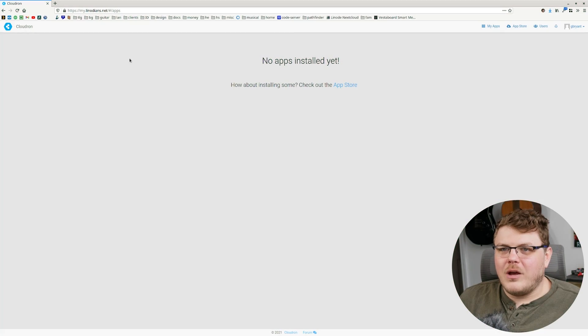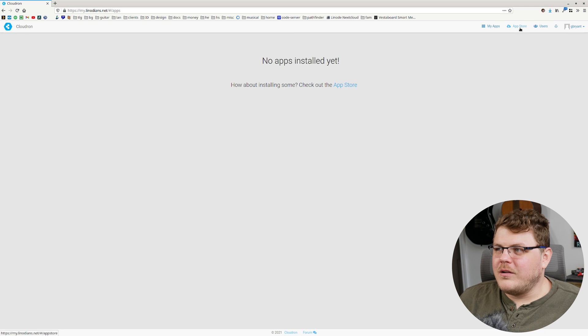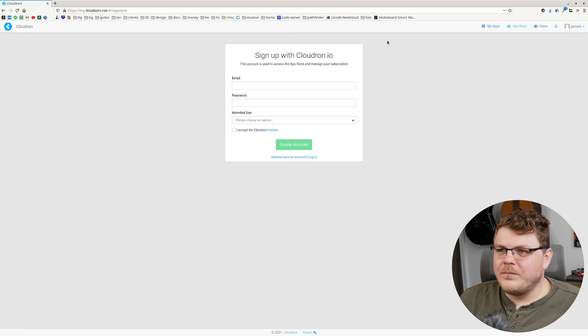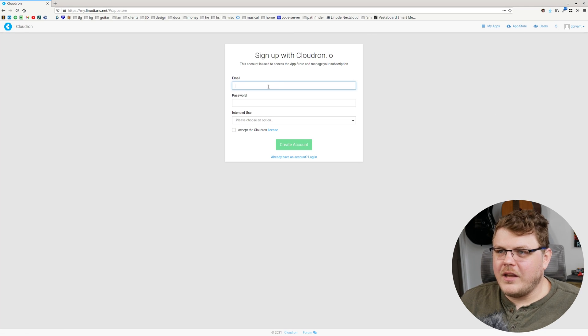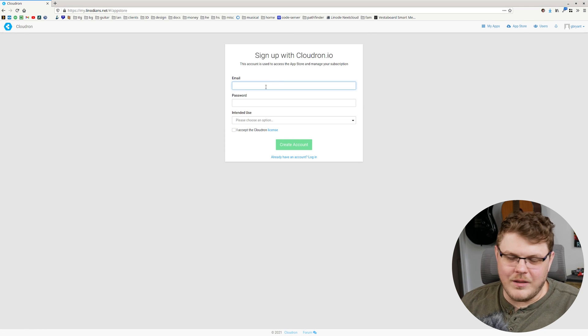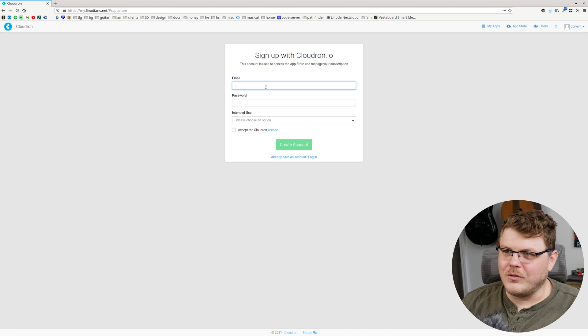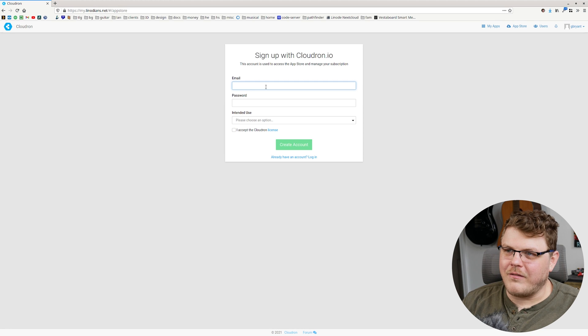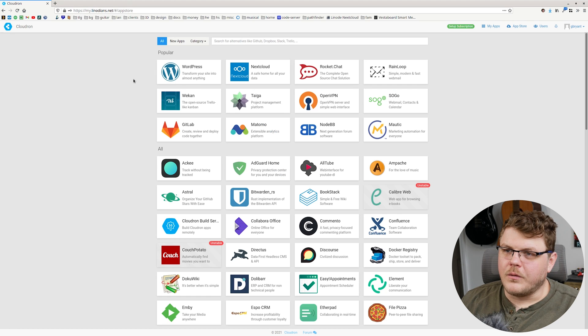So the first thing that we're going to do, we're in Cloudron, is actually go over here to the app store. And you're going to have to set up an email and user account if you haven't already. And we're all set up now.